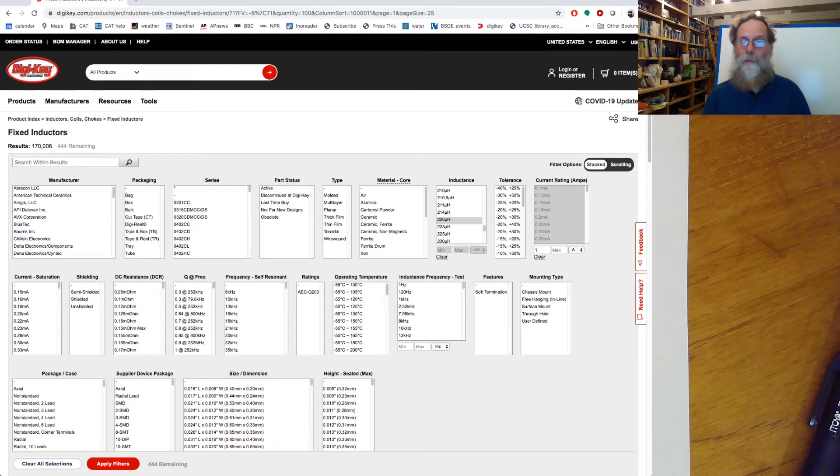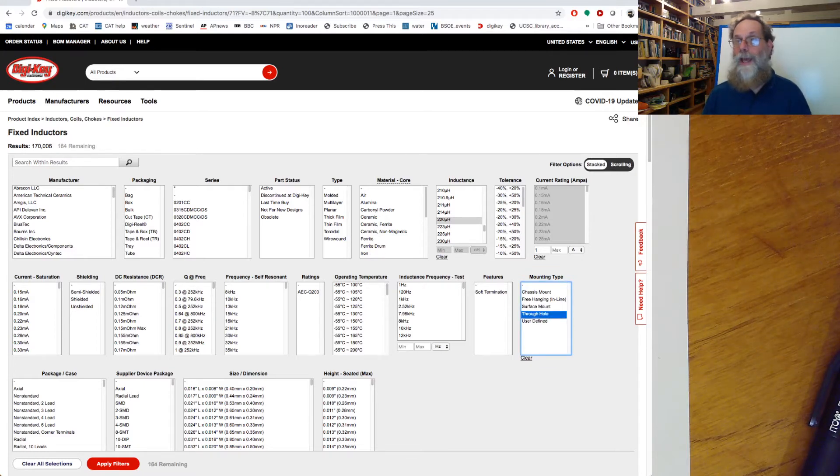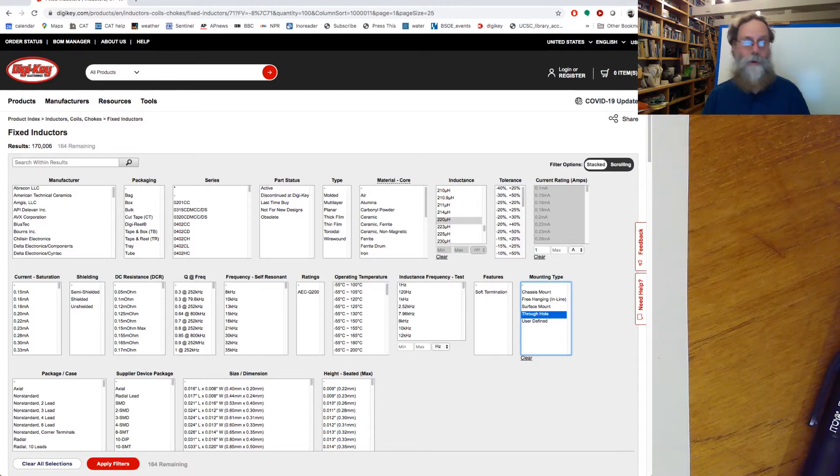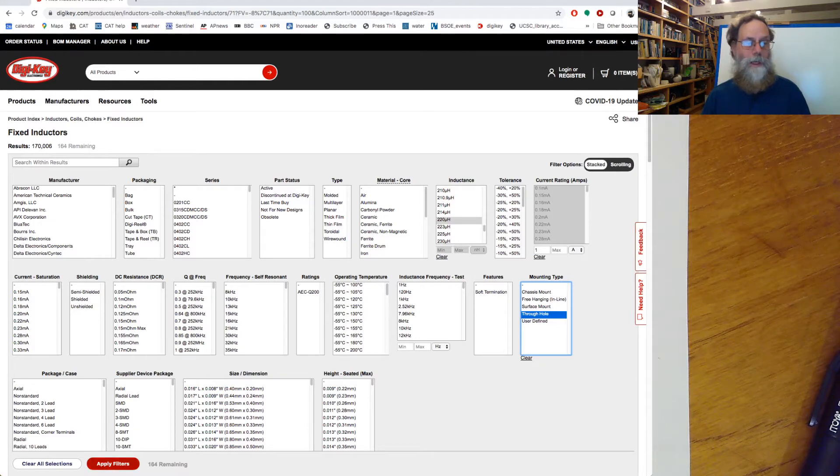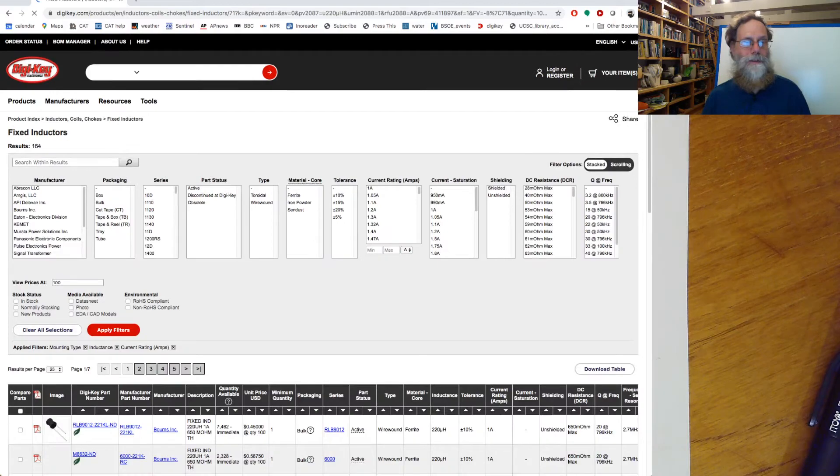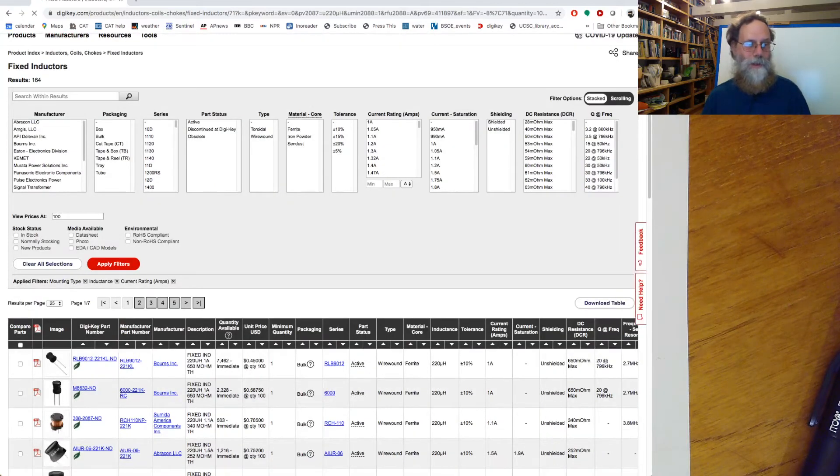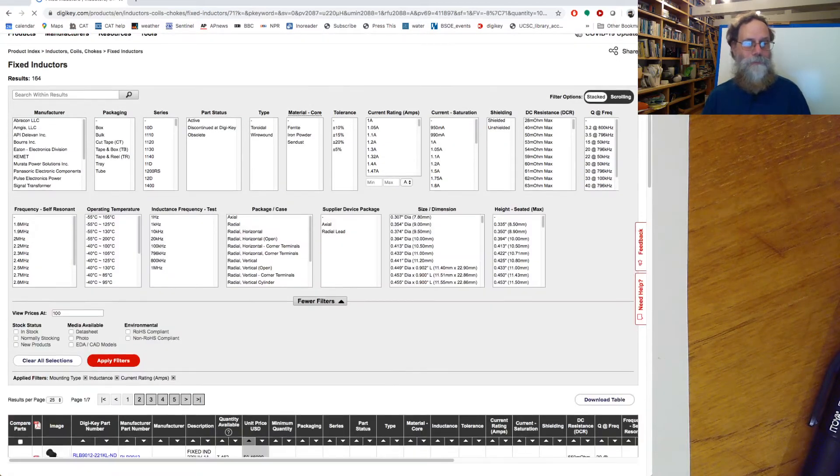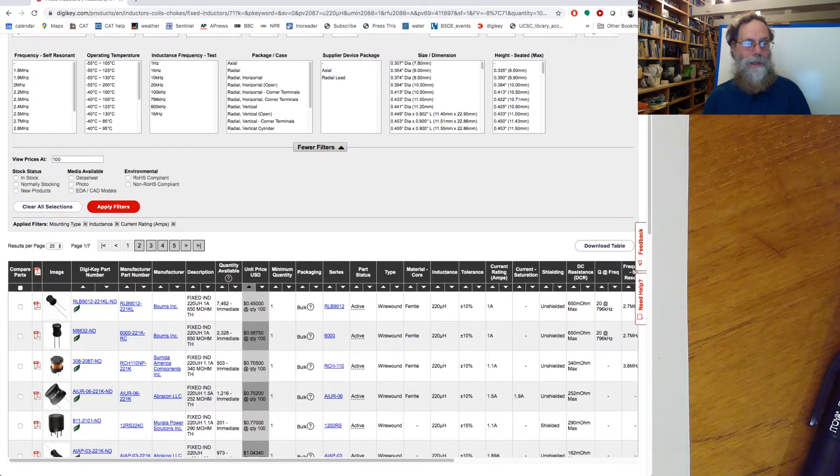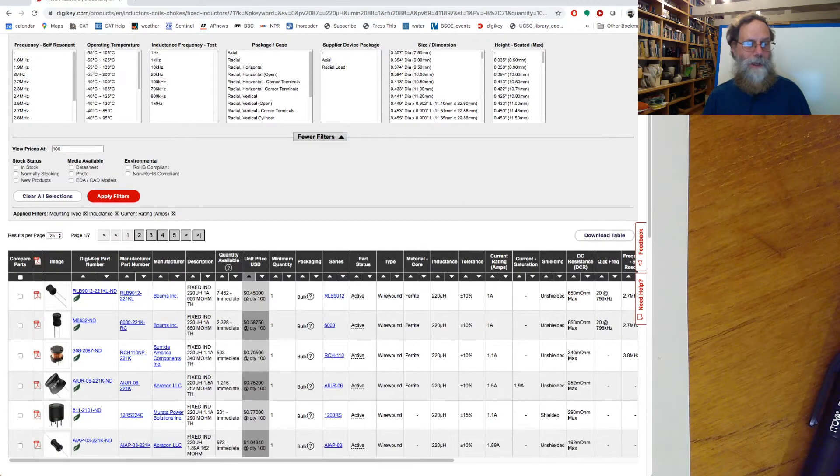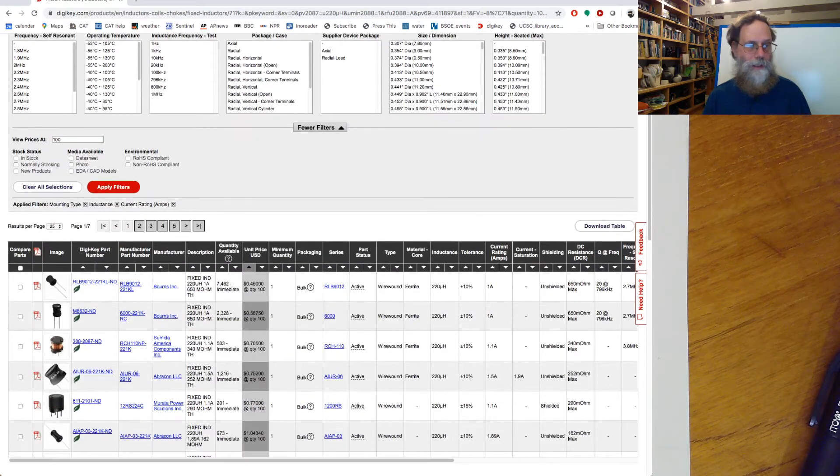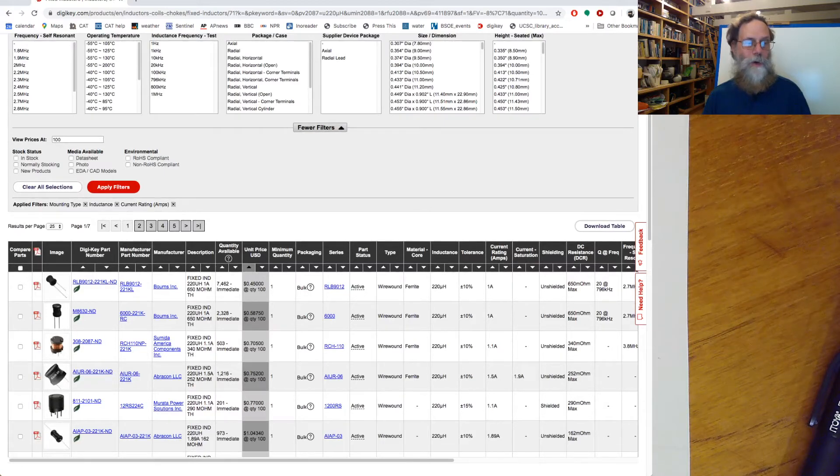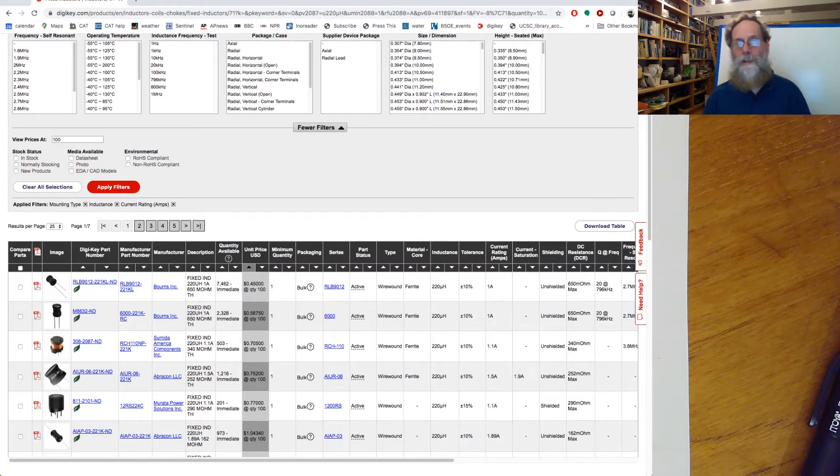The only other one I'm going to check here I think is not surface mount, but through hole, so that I have something that I can stick in a breadboard rather than having to solder it onto a printed circuit board. So now I can apply all these filters, and it says there's 164 choices here. And as it turns out, the one that I was looking at was, I believe, this AIUR06221K. That was the device that I had bought before.